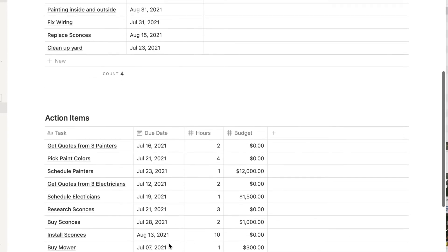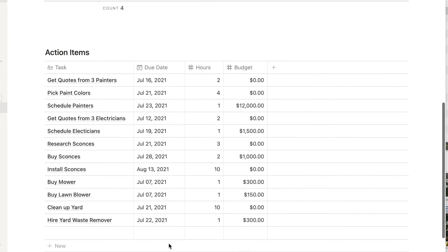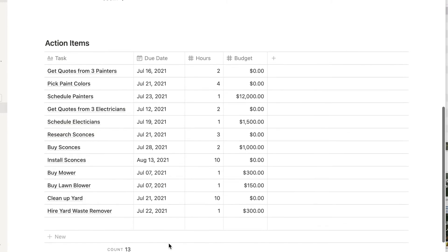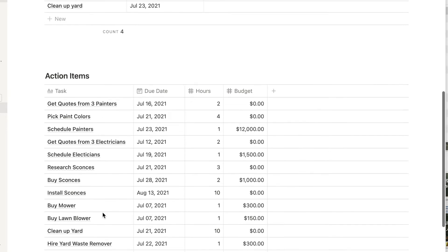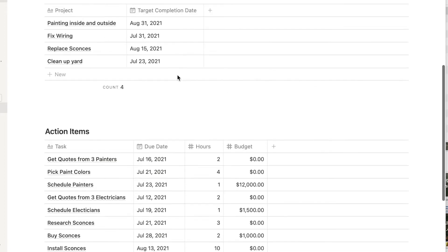Now, on a separate database, I've created a task list for these projects. I need to get quotes from painters, pick paint colors, schedule painters, get quotes from electricians, schedule electricians, research sconces, buy sconces, install sconces, which of course I can do myself, buy some yard equipment like a mower and a blower and clean up that yard and hire someone to haul away some excess yard waste and wood.